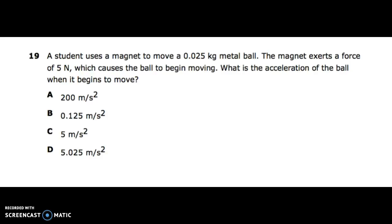Number nineteen: a student uses a magnet to move a 0.025 kilogram metal ball. The magnet exerts a force of 5 newtons, which causes the ball to begin moving. What is the acceleration of the ball when it begins to move?